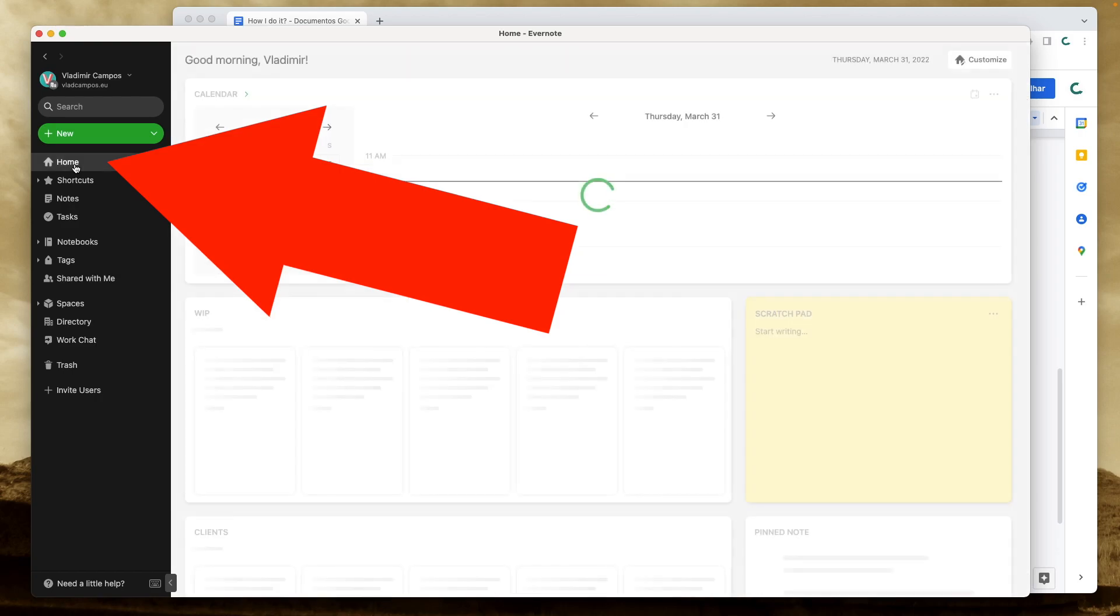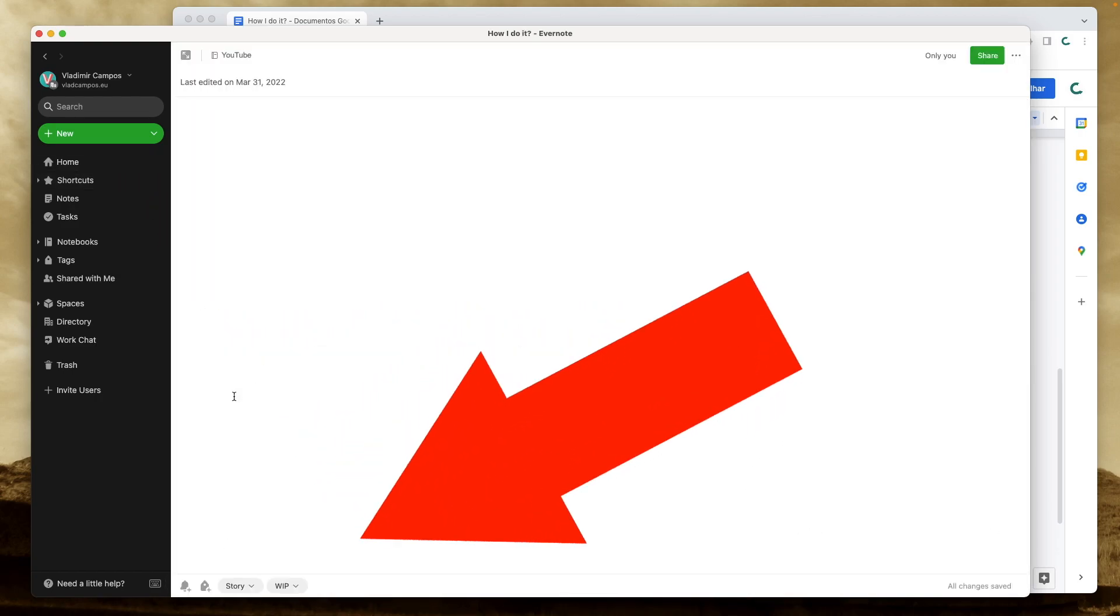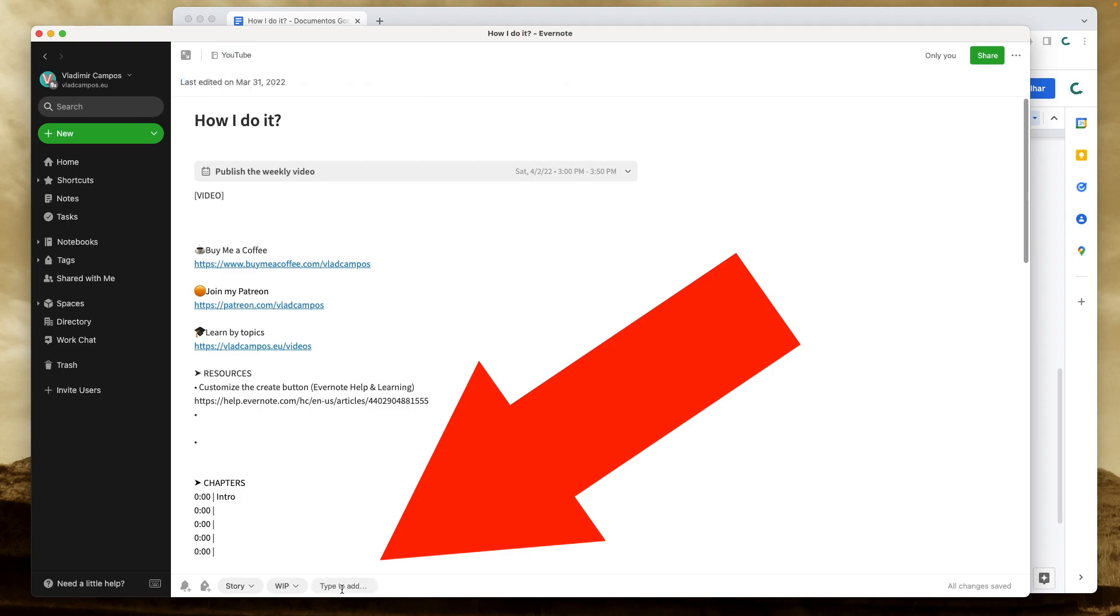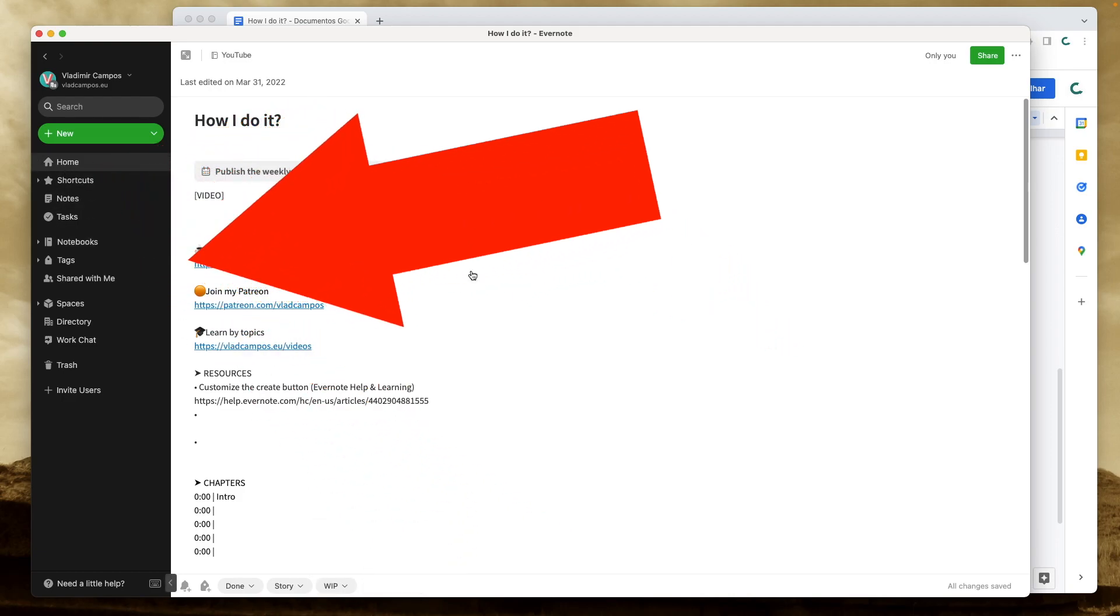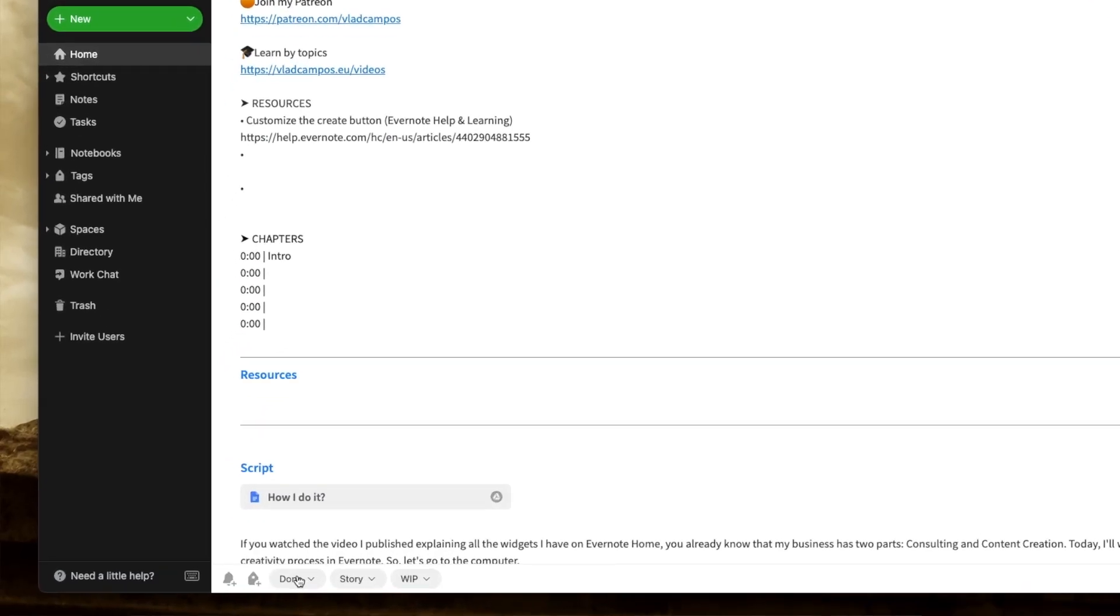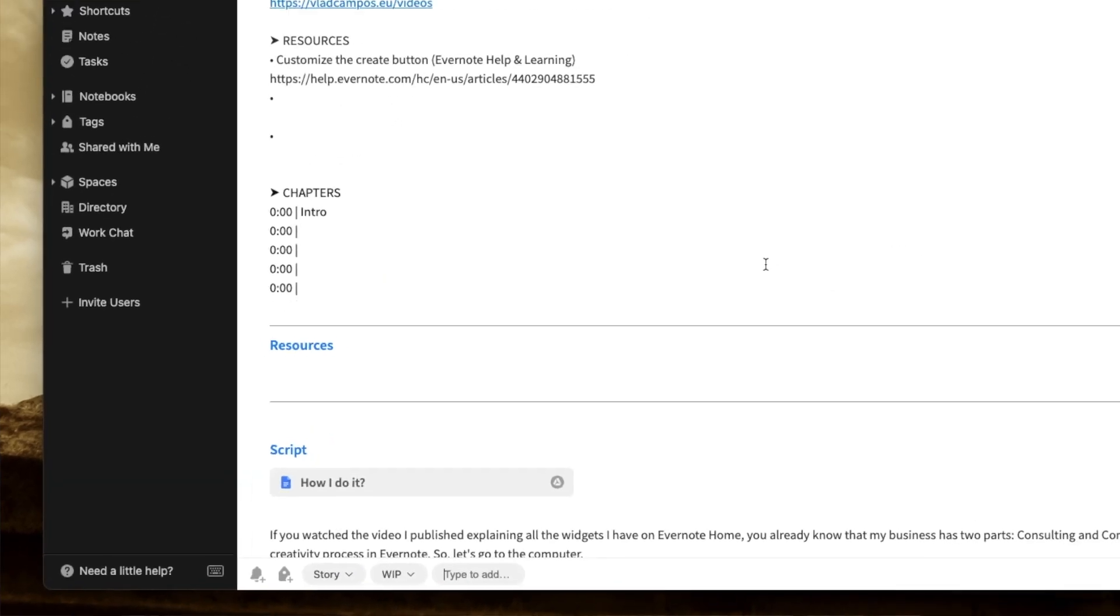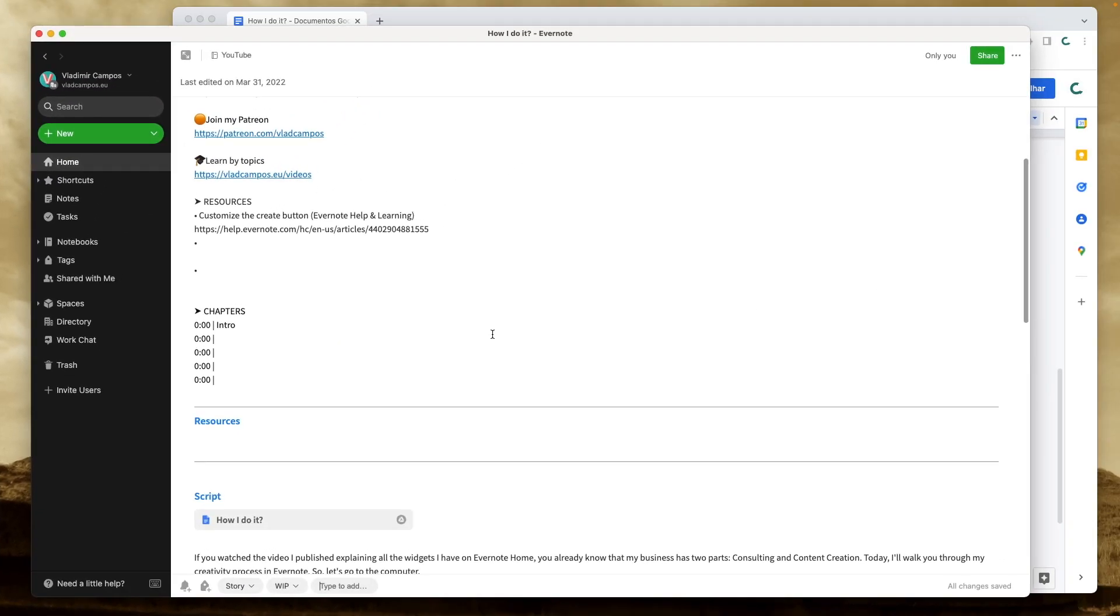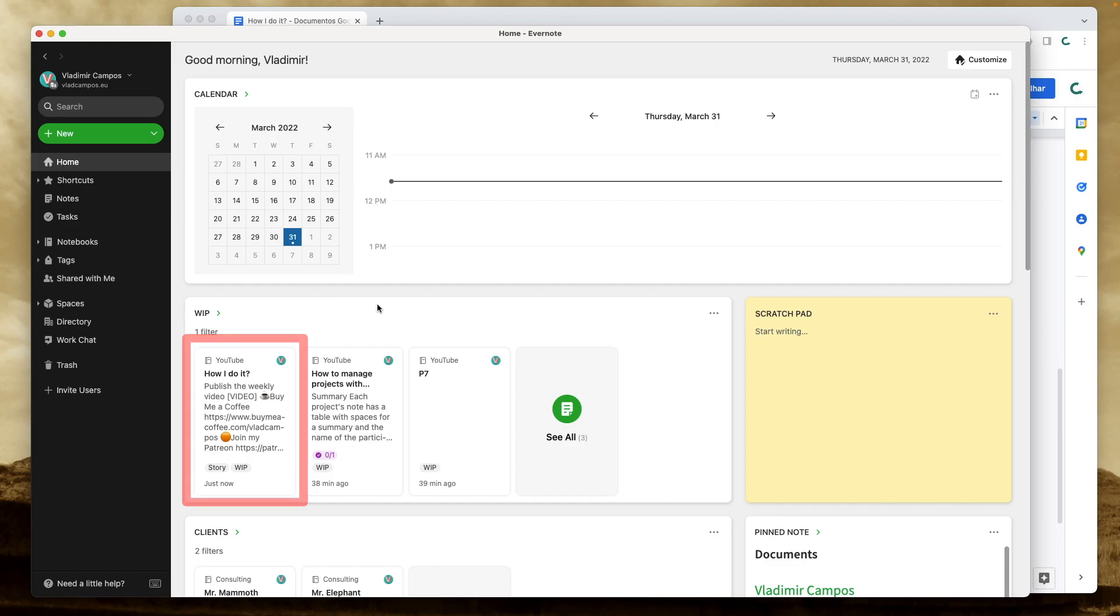If we go back here, you see that the note is here. Say I'm already done with it. I have already published the video. So all I have to do is add the tag done and it will be removed from Evernote Home. But in this case, I still have work to do. I still have an article to work on. So that's why it doesn't have the tag done. It will stay in the WIP widget until I write and publish that article.